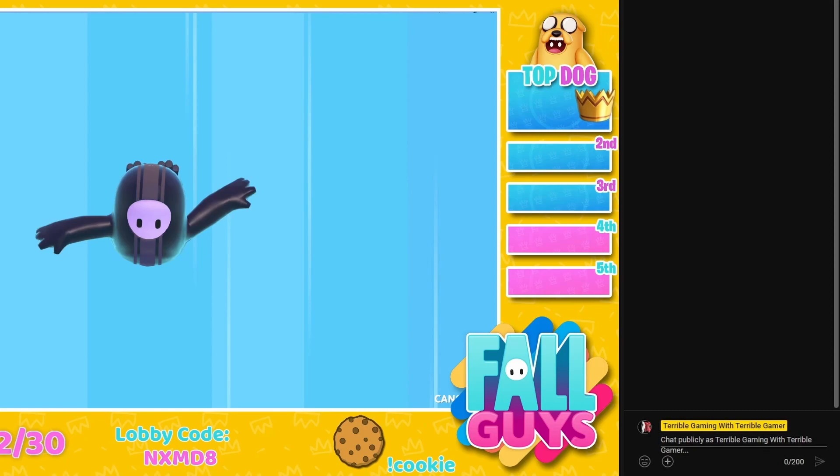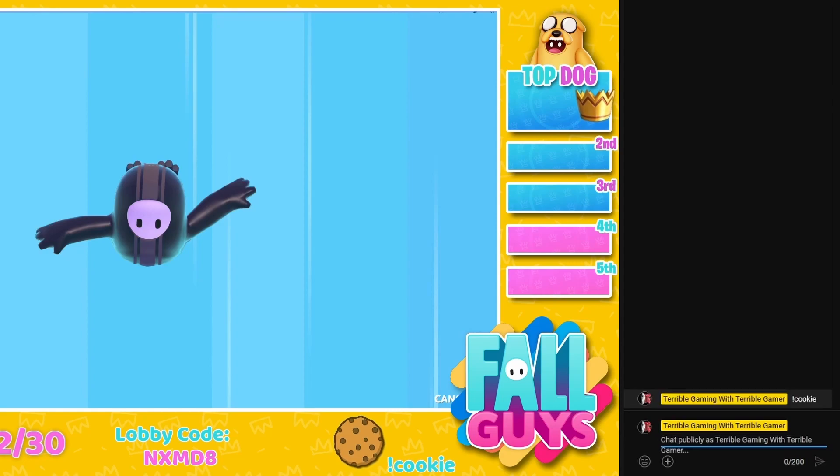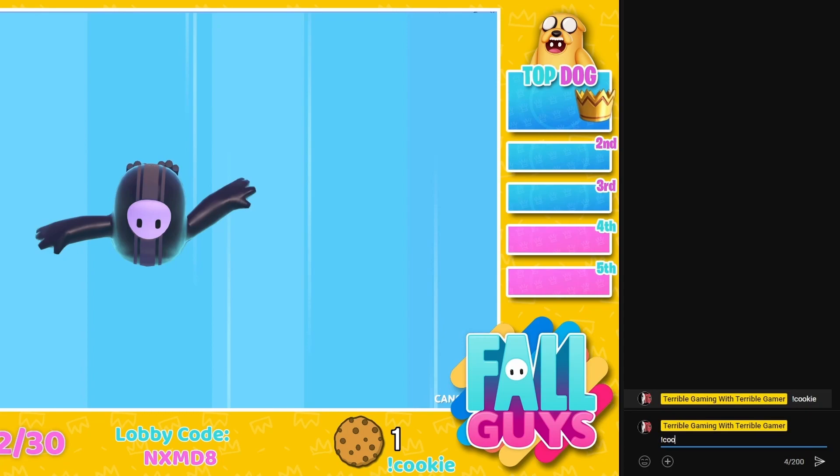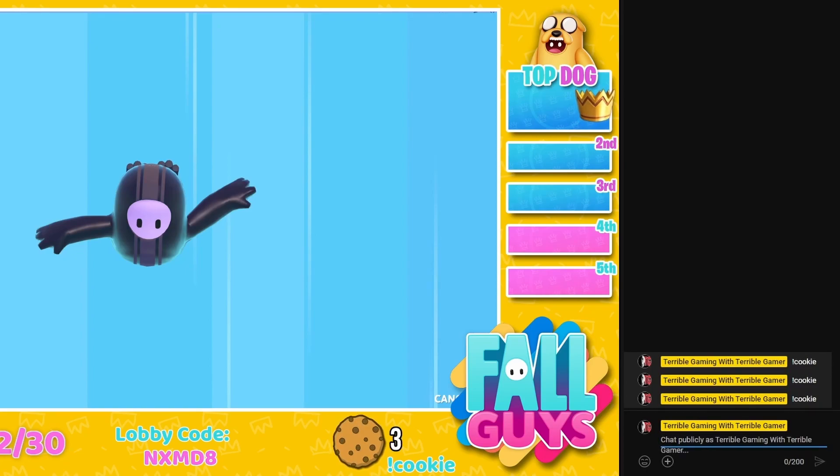Now we need to test it to make sure the command works in chat. If we head over to a live chat and put in exclamation cookie, it goes up to number one. If we try again exclamation cookie, that should change to two. We'll try it for the third time for good luck, exclamation cookie. There we go. Works absolutely perfectly.